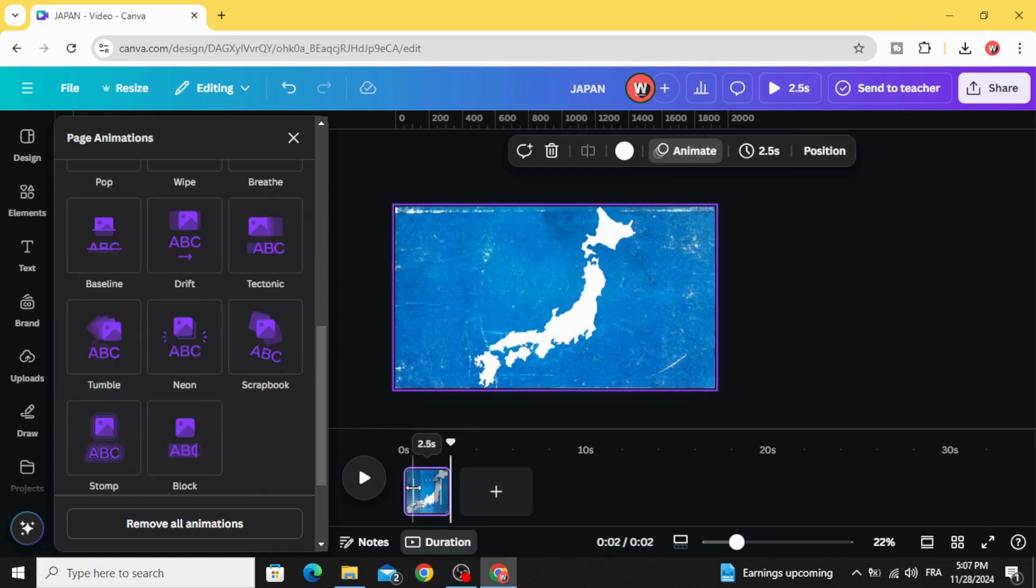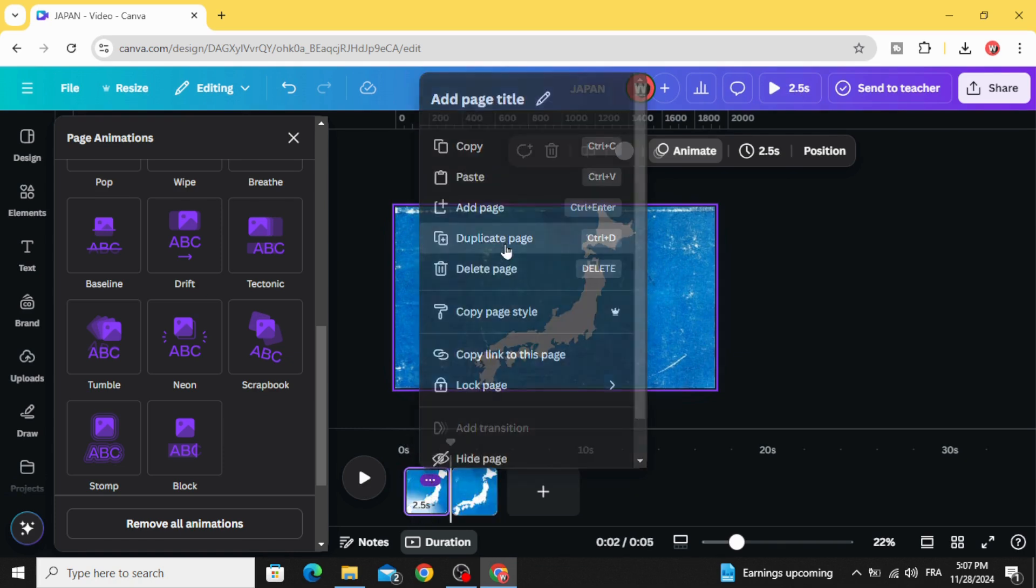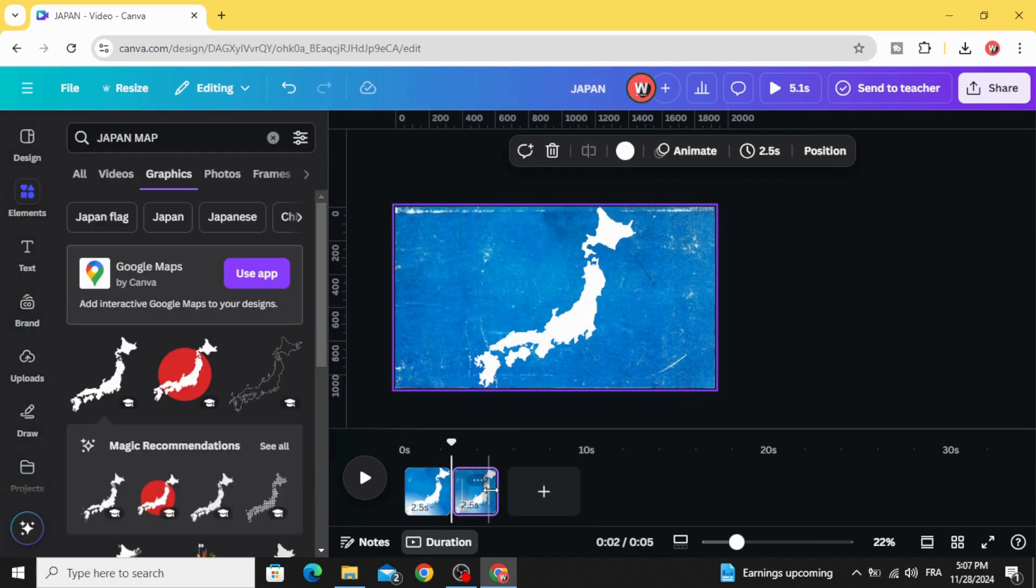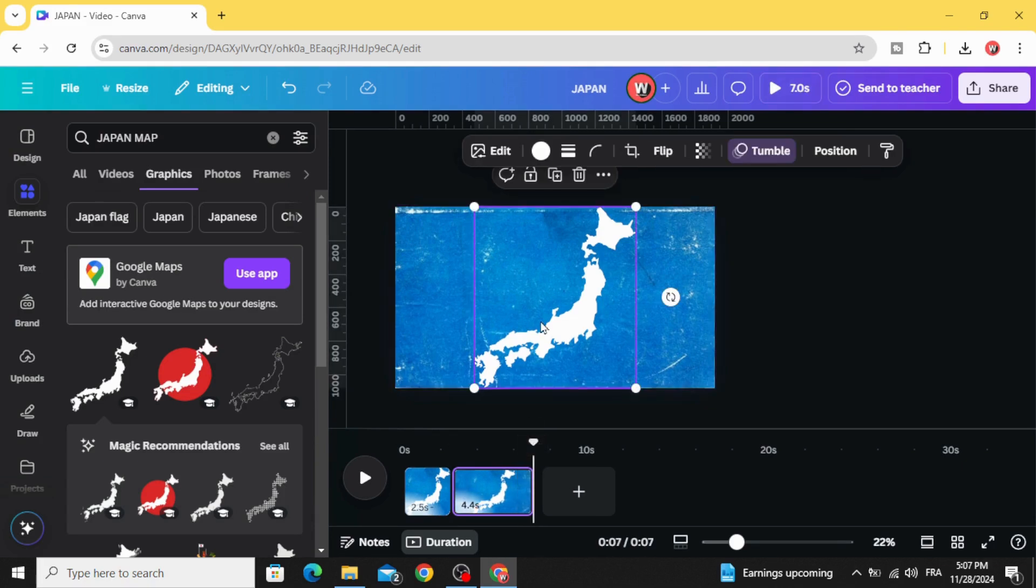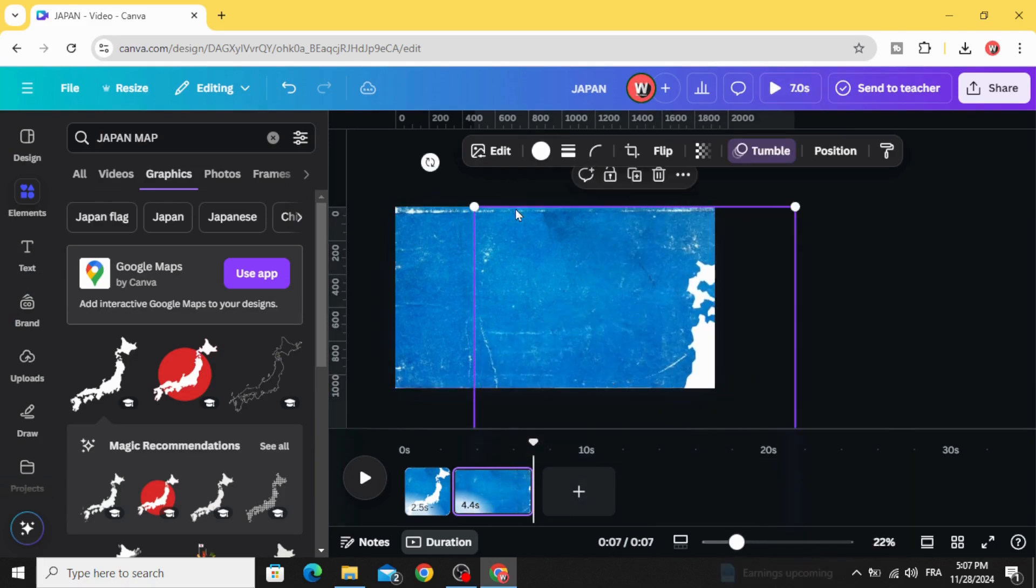Decrease the duration of this first page and duplicate. On the second page, click on the map and increase the size.